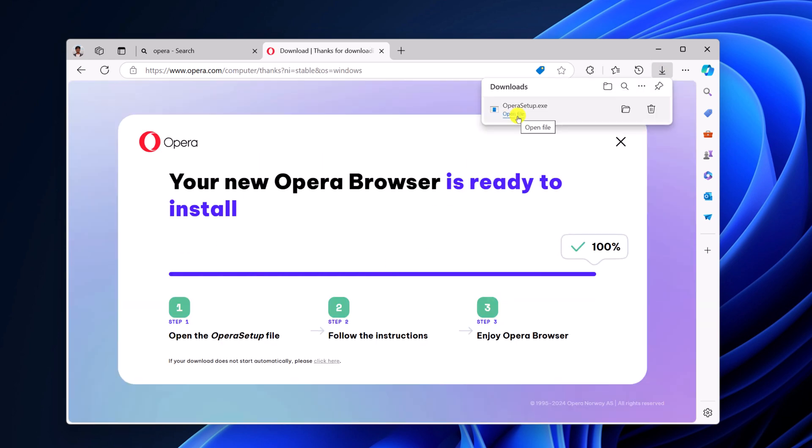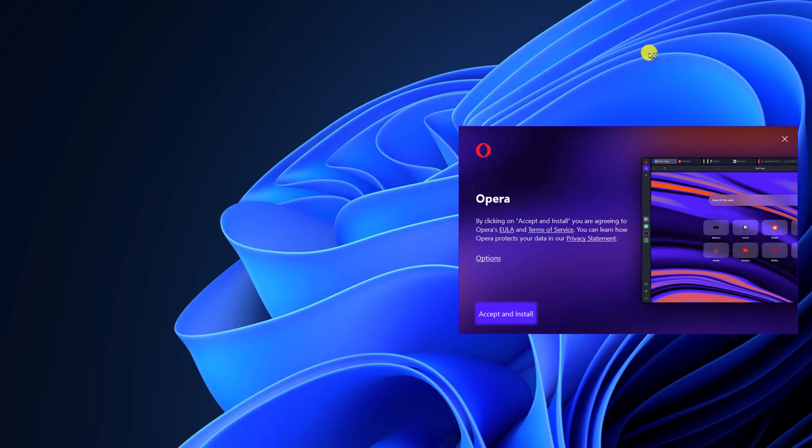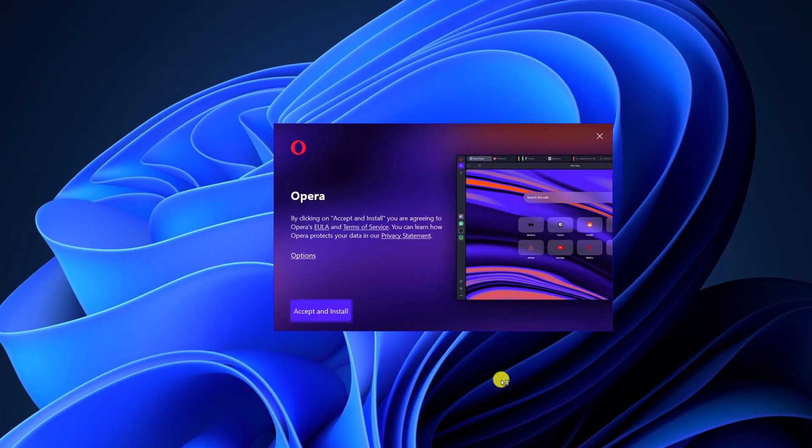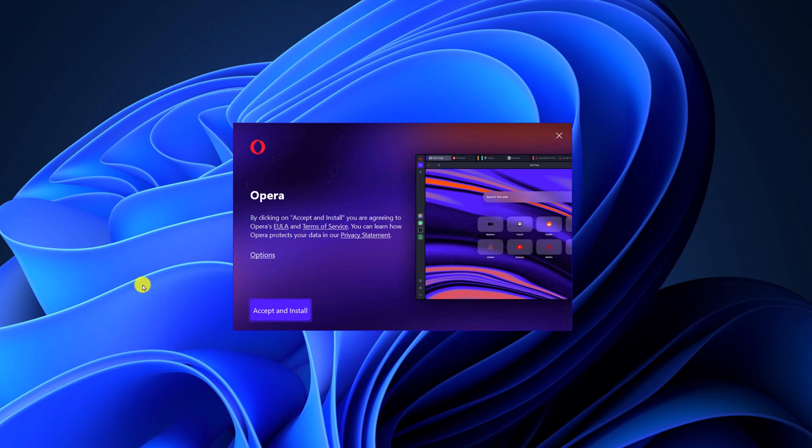After that, simply open the operasetup.exe file. Here we have the Opera installation window, simply click on accept and install.